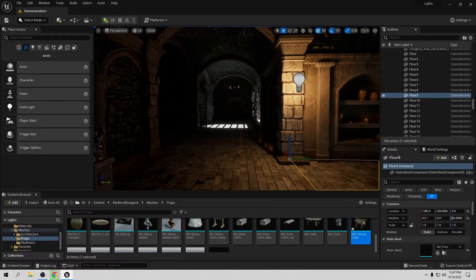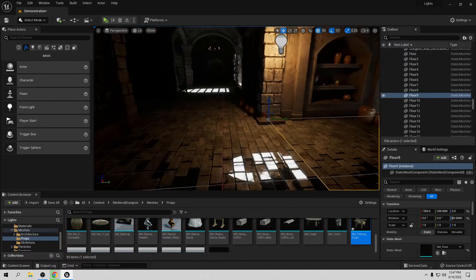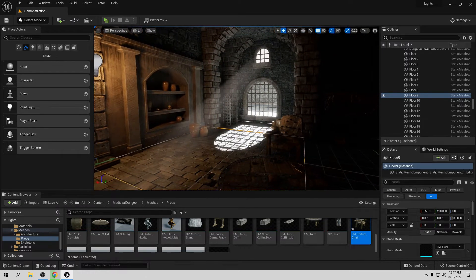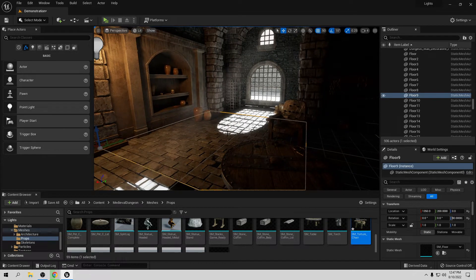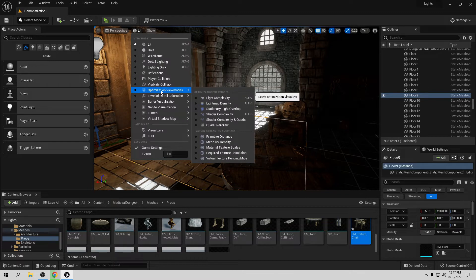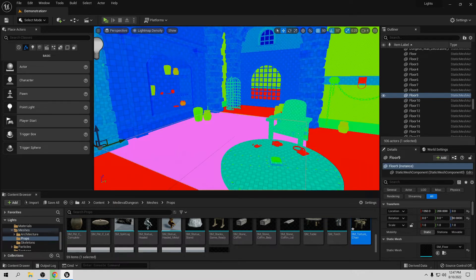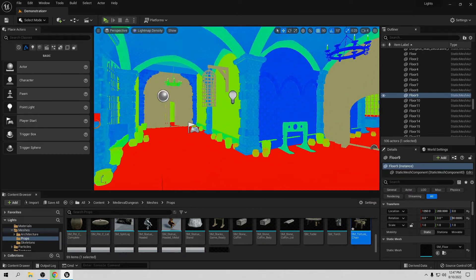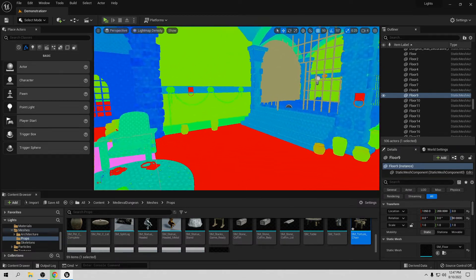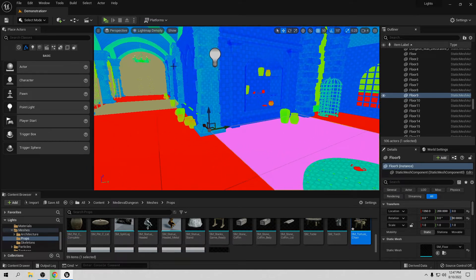We have this map already made for the last two videos in this lighting series. To check light map density, you need to go to Lit, then go to Optimization View Mode, and here you choose Light Map Density. Right here is a very good example of what's happening.